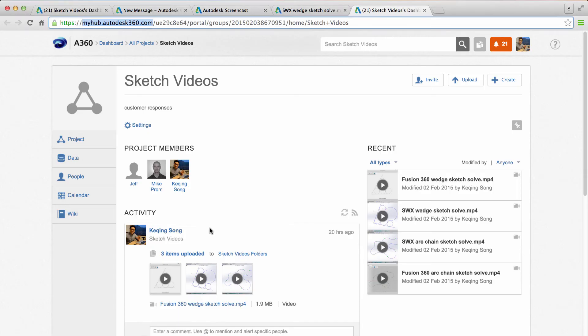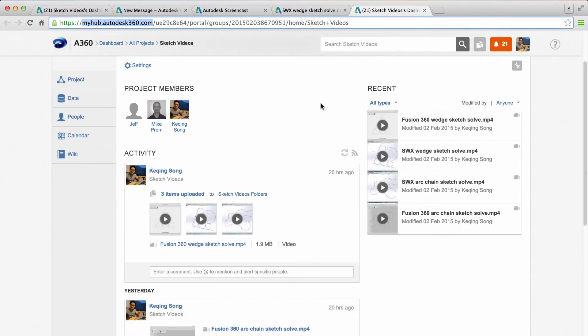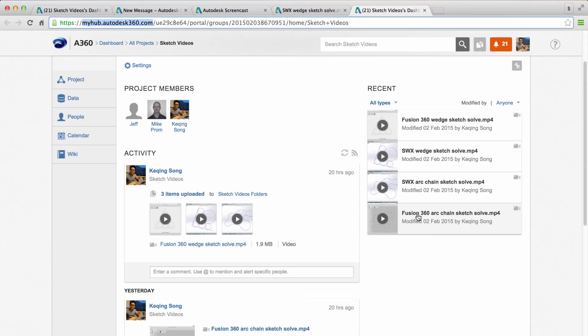So let's go back to the page and you can see the videos are here. And I want to now get the embed code for one of these videos. So what I'm going to do is let's just say I'm going to go to the last one down here, Fusion 360 ArcChain.